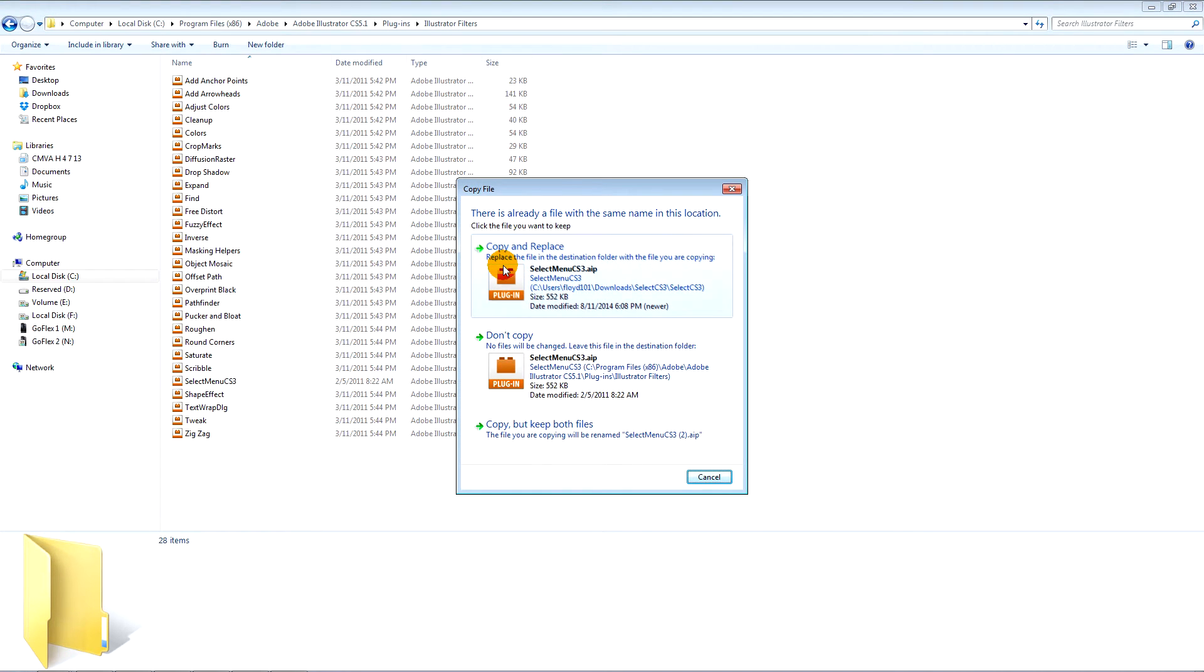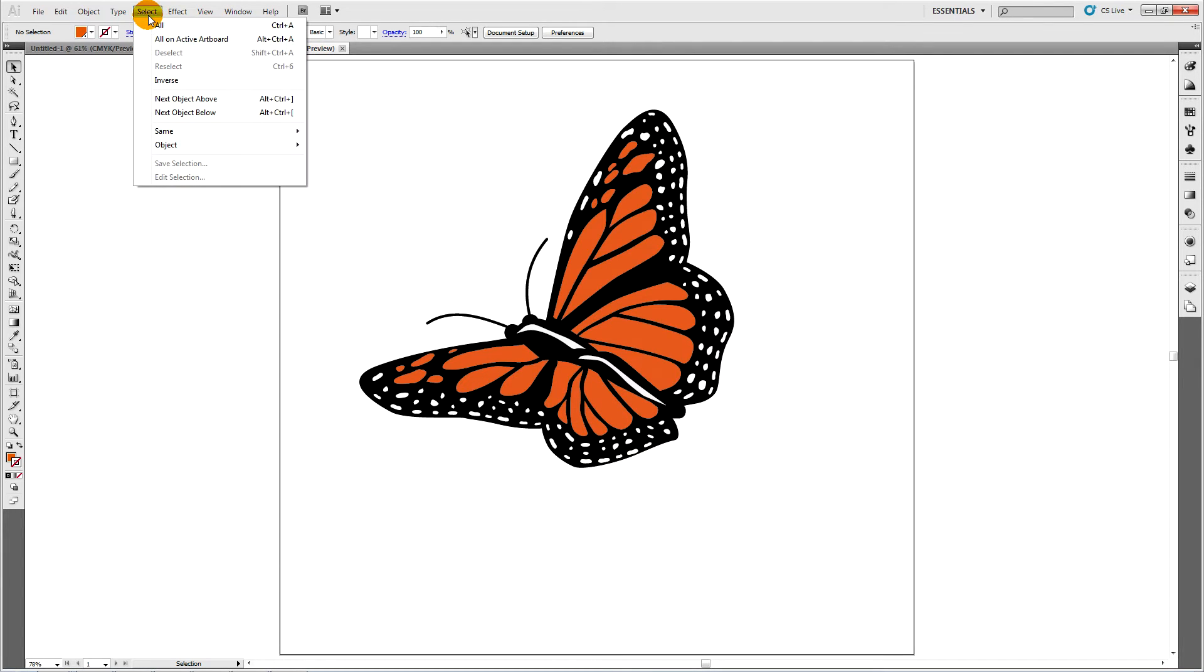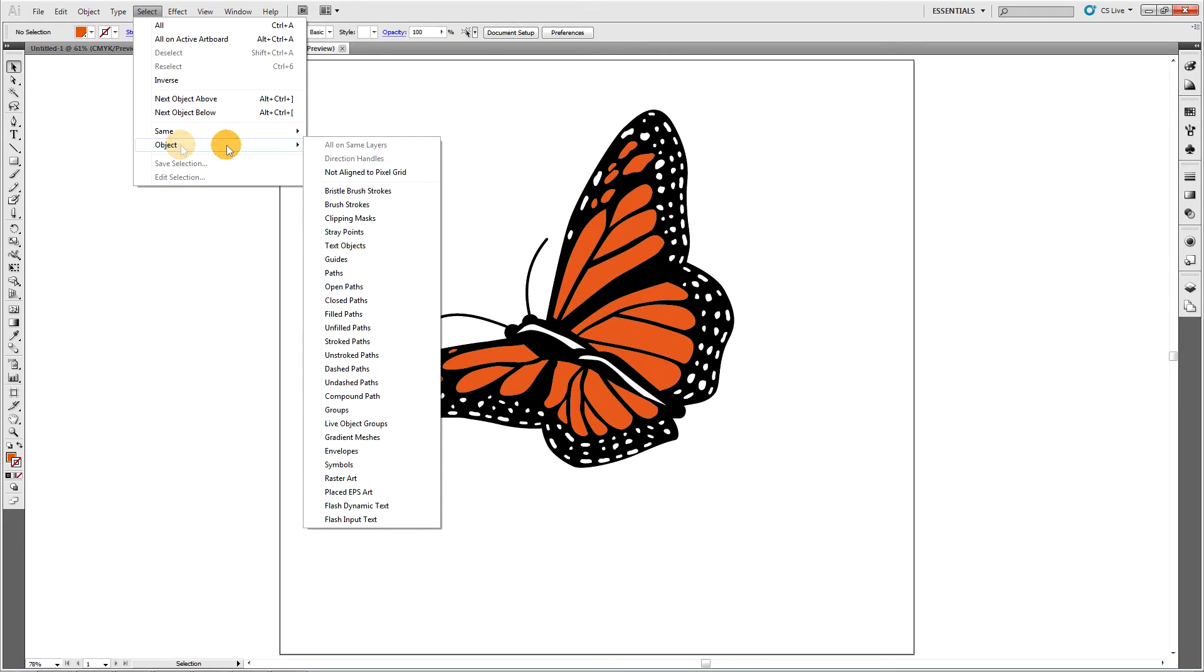Close and reopen Illustrator. Once you've placed the file, simply go to select object and open paths and any open paths will become selected.